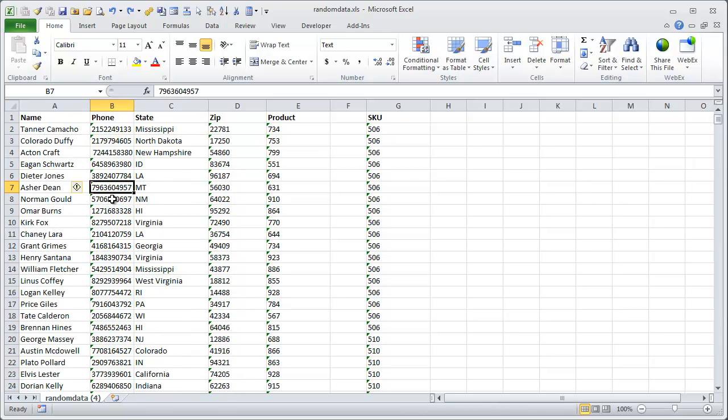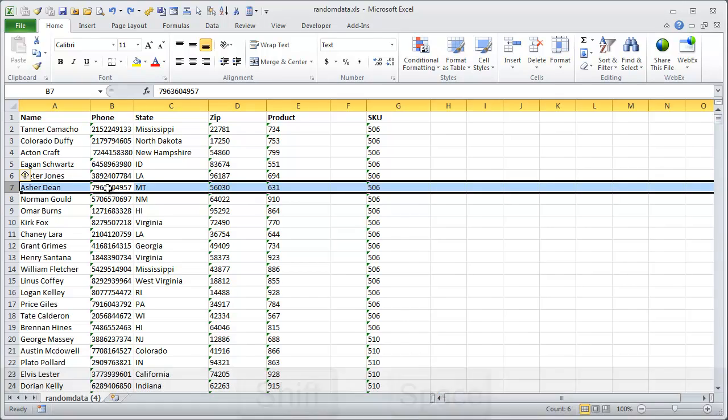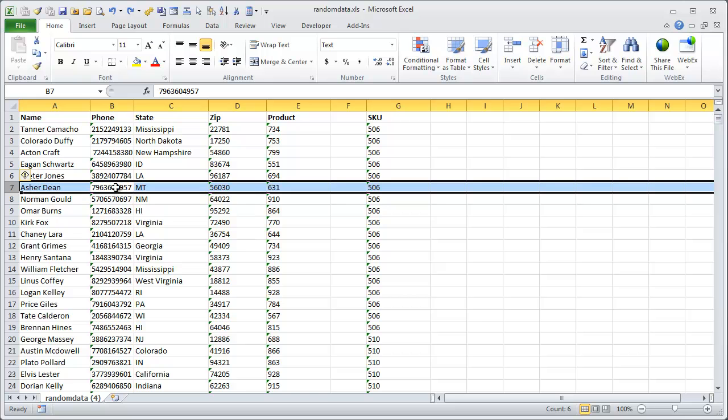That same feature also works by using SHIFT plus SPACEBAR to select the entire row, and you'll see again that the error box is over there on the left side.